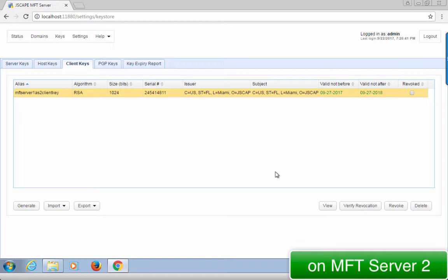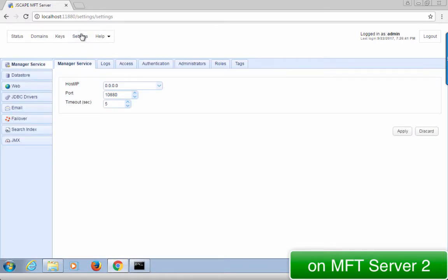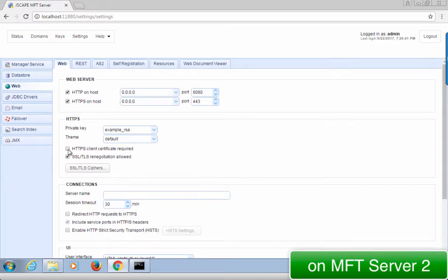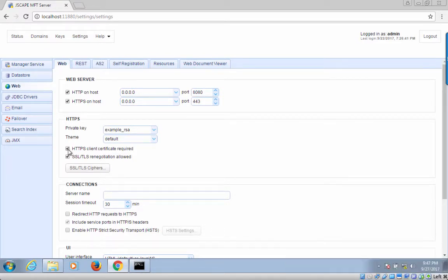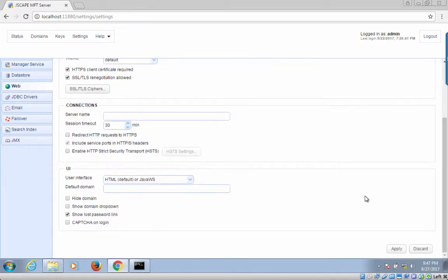To set up HTTPS, watch the video "How to Set Up an HTTPS File Transfer." But to require client certificates, go to Settings, then Web, the Web tab, and then check the HTTPS Client Certificate Required checkbox. Click the Apply button. We're now done on the server side.